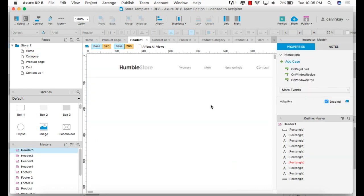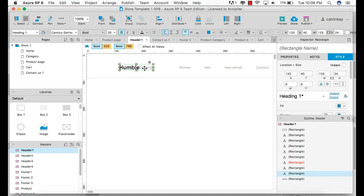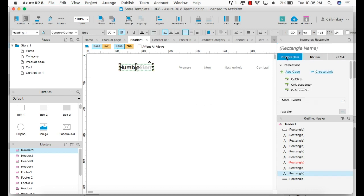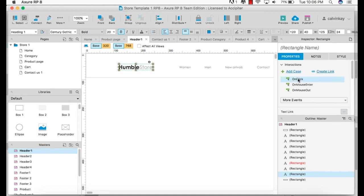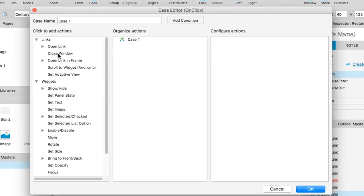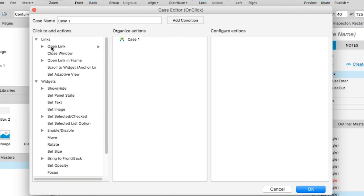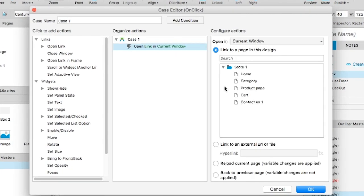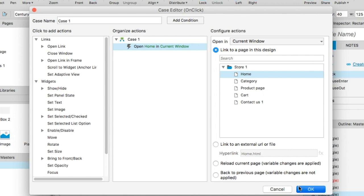In this case, I'm going to link the logo to our homepage. So I'll go to properties, on click, open link, home, within the current window. I'll set that to OK.